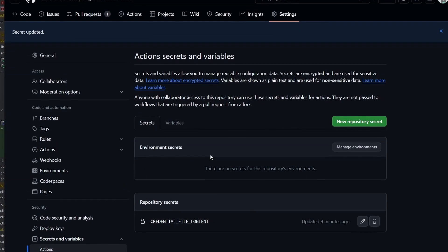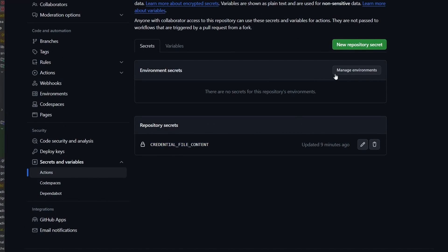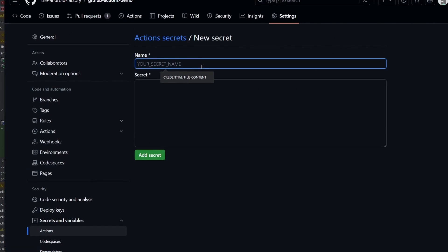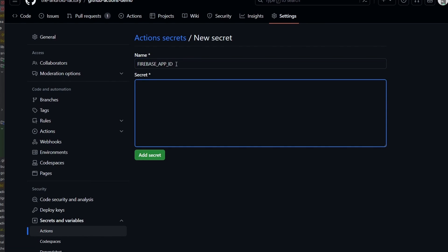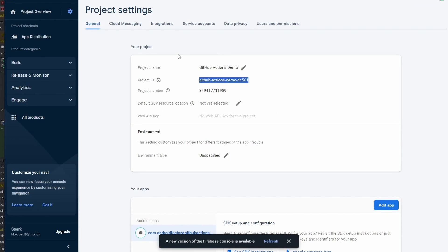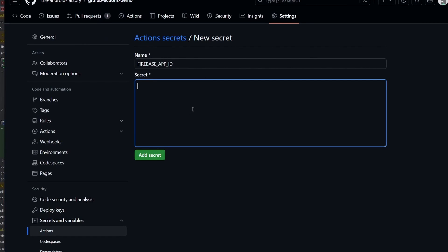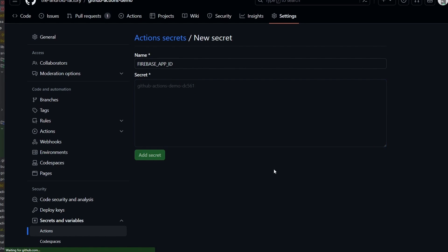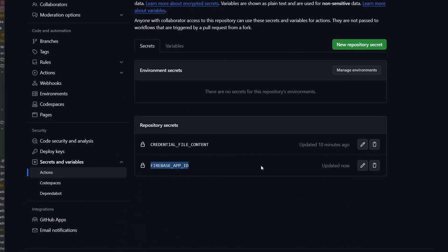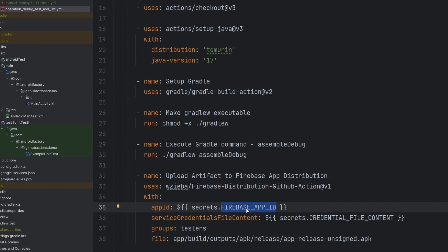Let's go over here. We have the credentials file content already from the previous episode — if you missed it, go ahead and check it out. And then the Firebase app ID — this is pretty easy — we're just going to get the project ID from Firebase, go back to GitHub, and paste that in. We add our secret. Now we have the Firebase app ID and the credentials file content — both of those are in secrets, and we're using both of them inside of this step.